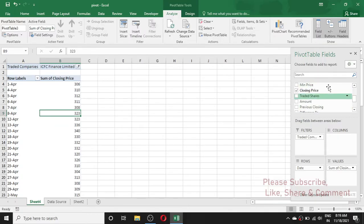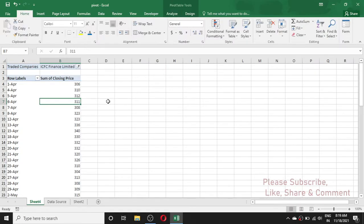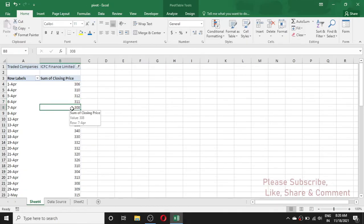But sometimes this field list disappears. For example, if you mistakenly click on the close button, in this case you cannot see the pivot table field list. So you may be thinking about how to enable the field list again.